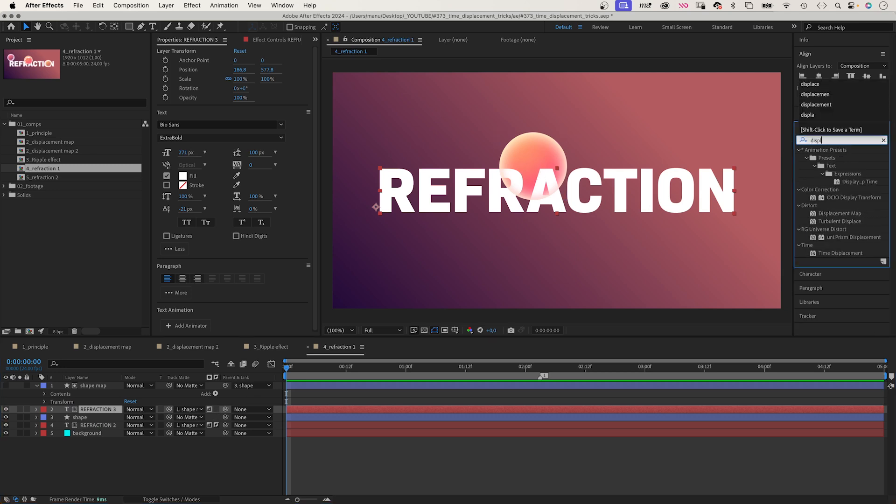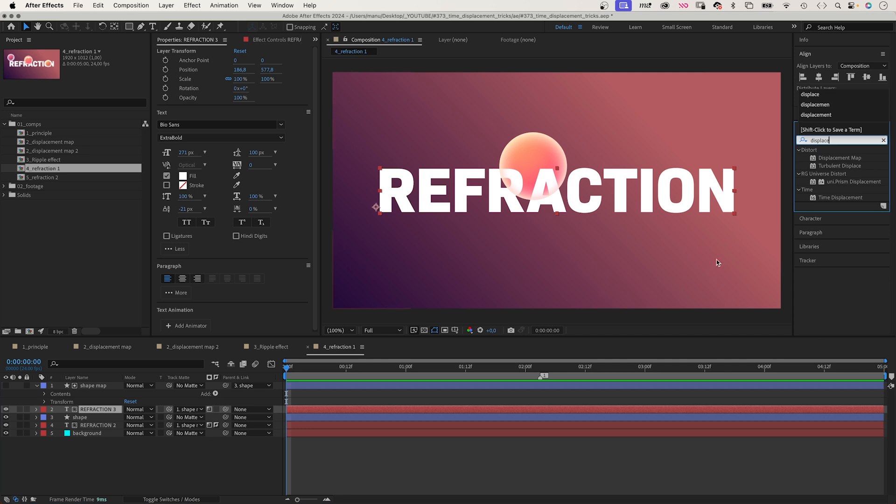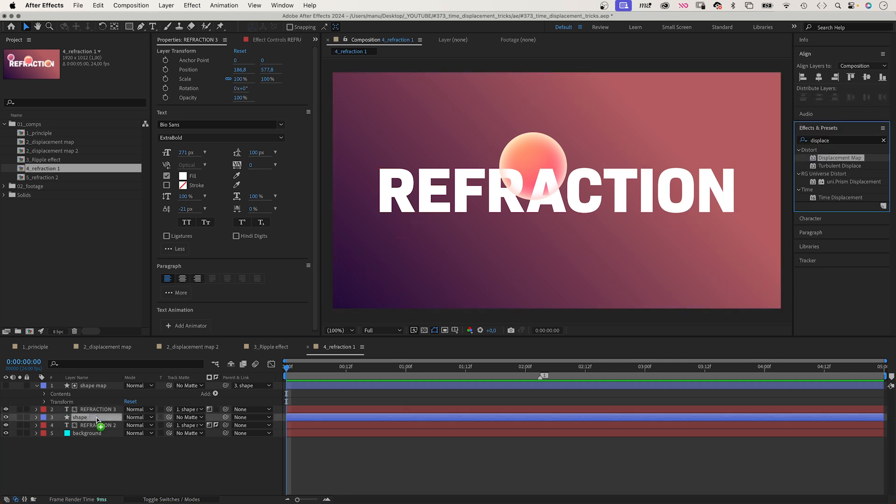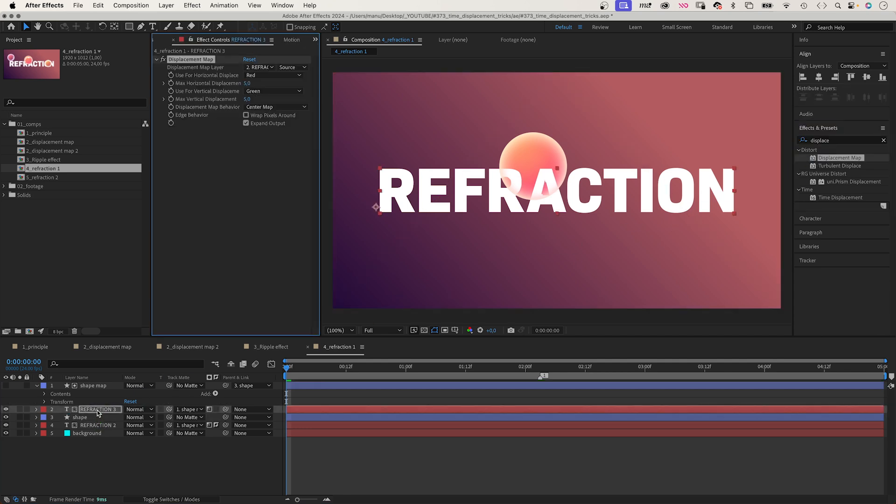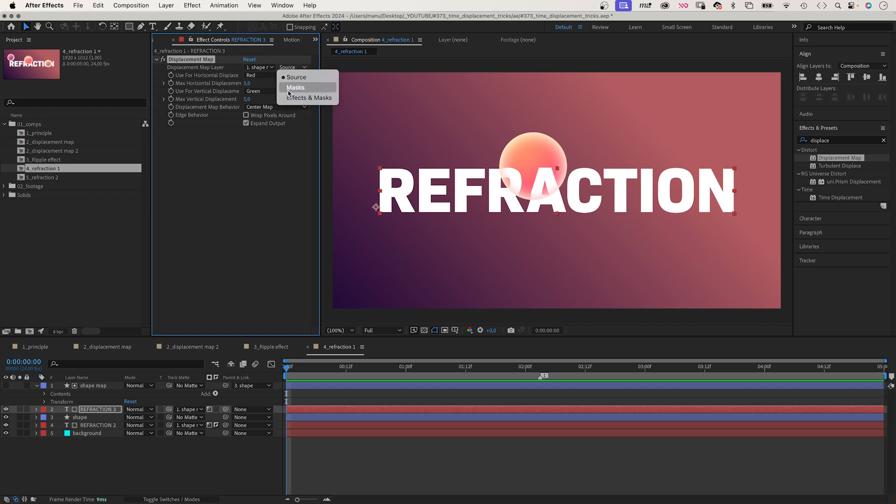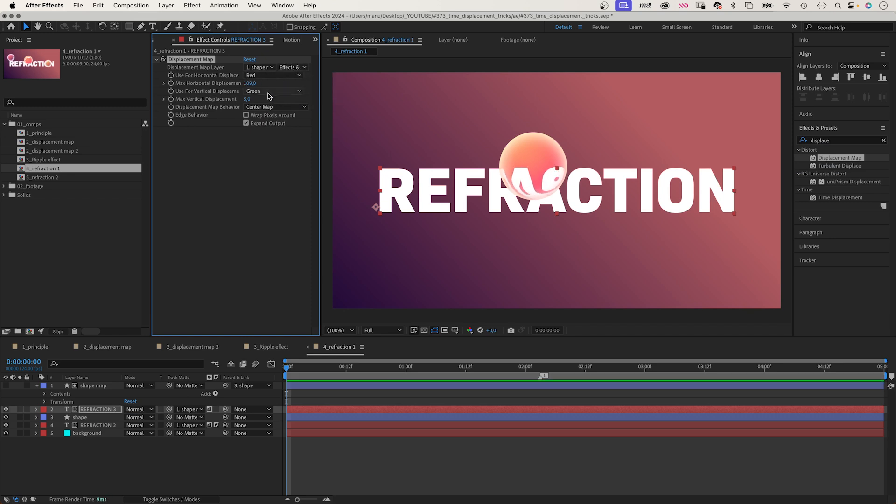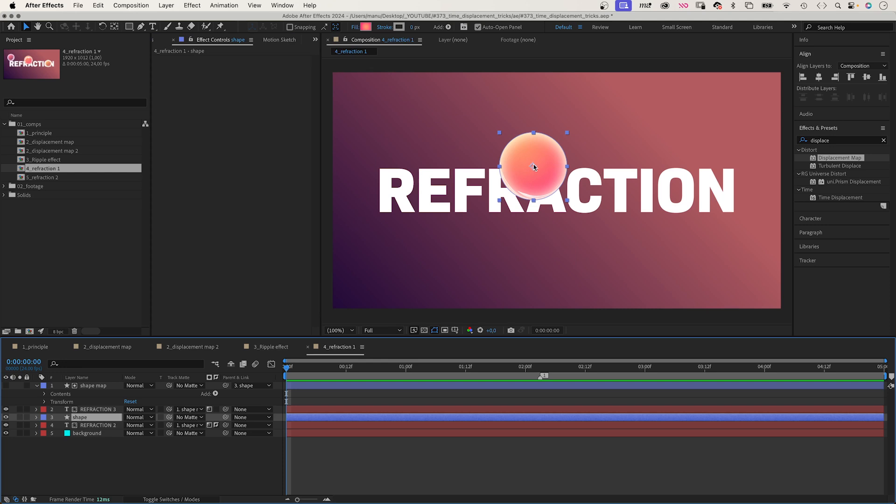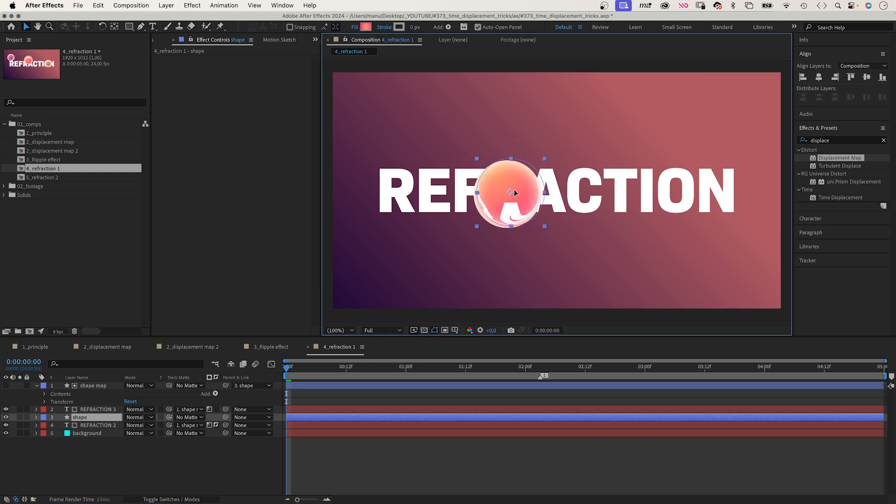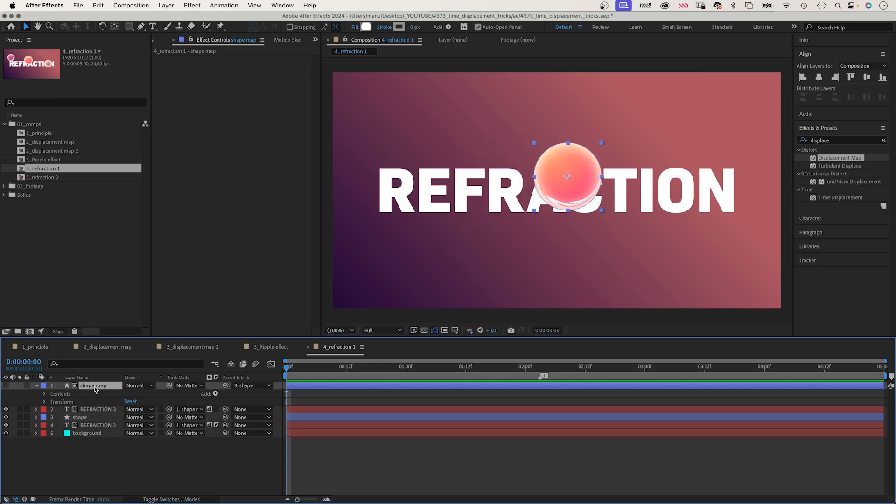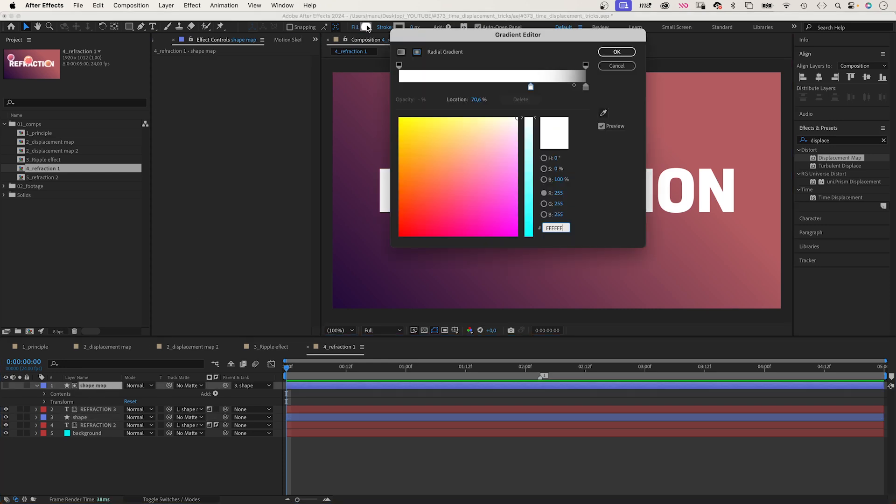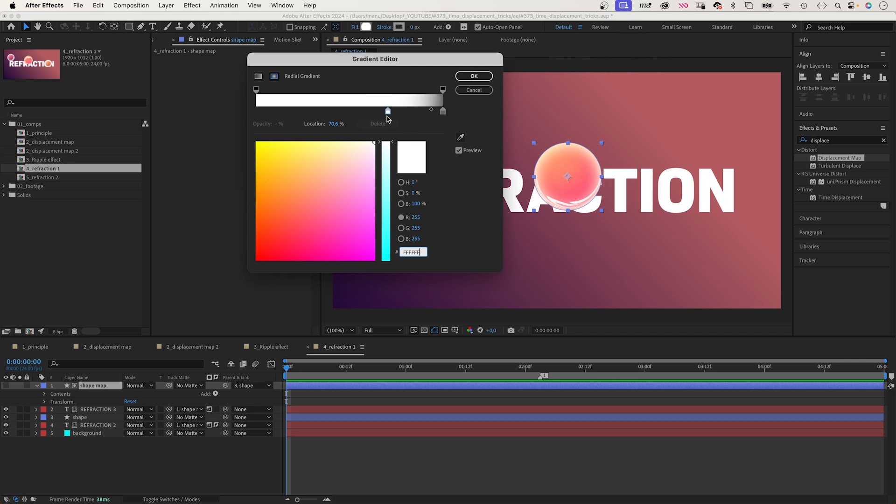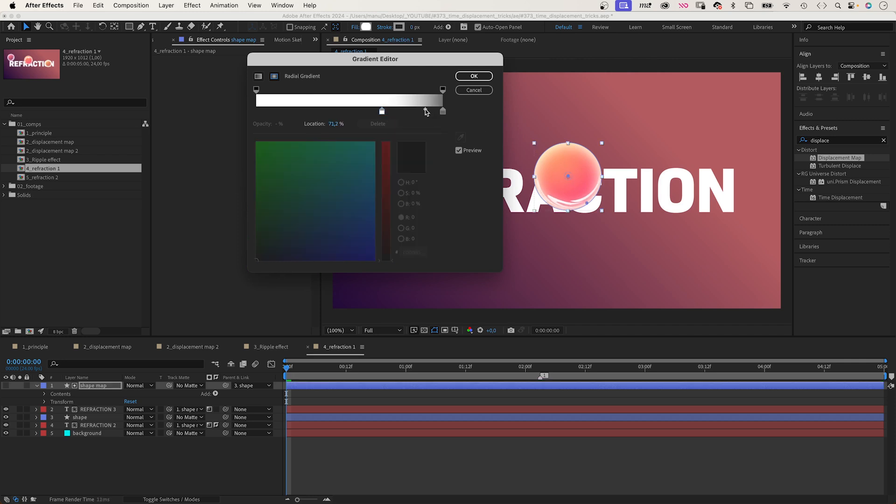We add the displacement map effect. Choose the shape map layer after effects and masks are applied, and displace the text. You probably have to adjust the gradient of the map to get the refraction right, the position and the colour values.